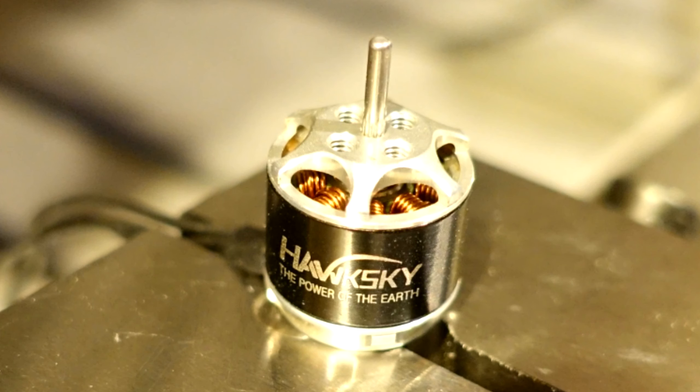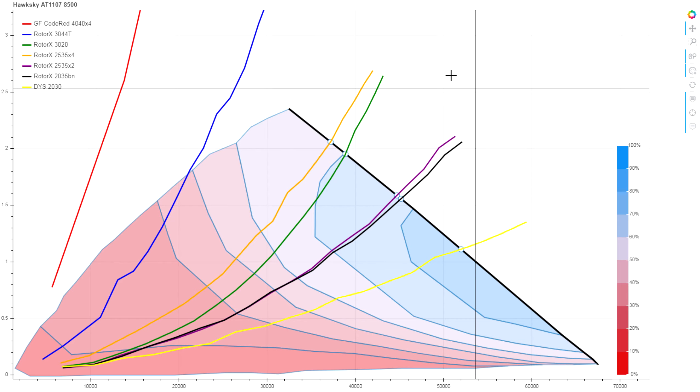Here we're looking at the Hawksky AT1107 8500 KV. This is about a 7.1 gram motor and at this KV we're looking at it at 2S. Our estimated KV from these test results comes out at 8400 KV, so really close to nameplate rated.